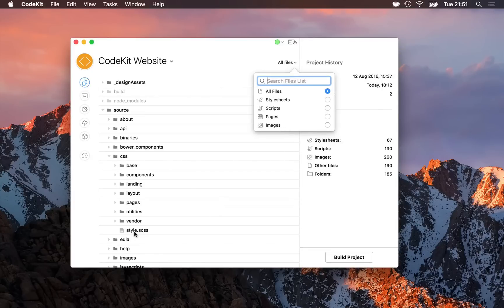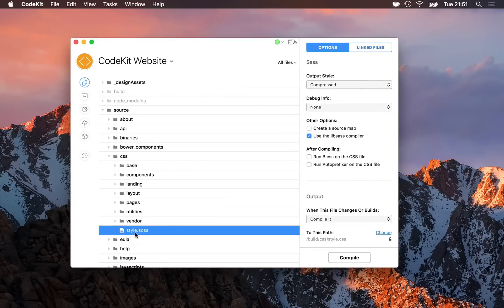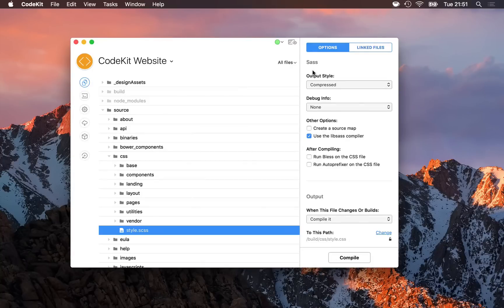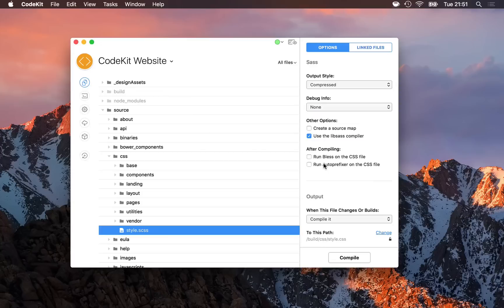When I select a file in the list, the right-hand inspector changes to show me options for that type of file. Here, SASS. Most languages have some options, but every language has a special section: output.